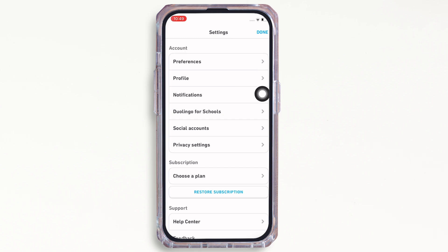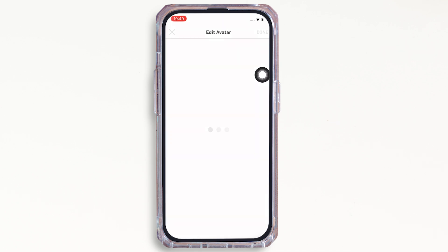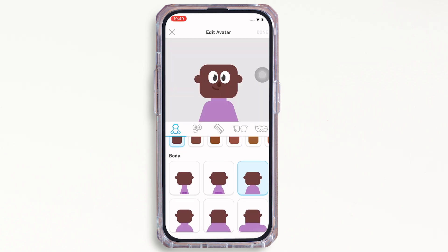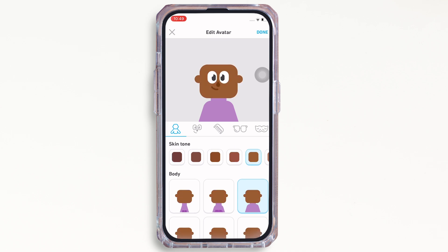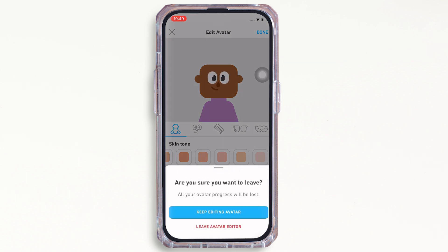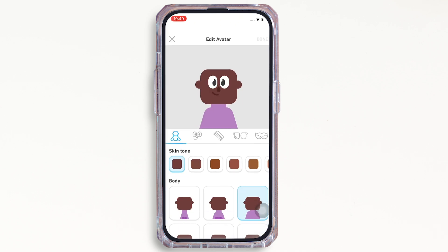As you can see, there is the option for change avatar, but you will not find the option for deleting the avatar anywhere. In Duolingo, once you create an avatar, you will never be able to delete it. The only possible way would be to delete your entire account permanently in order to remove the avatar.